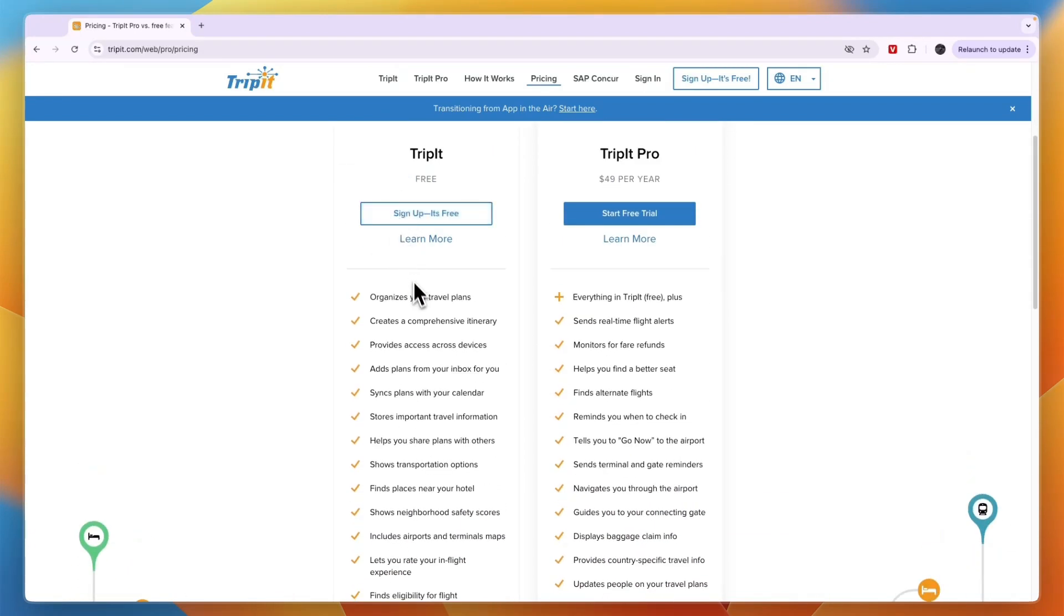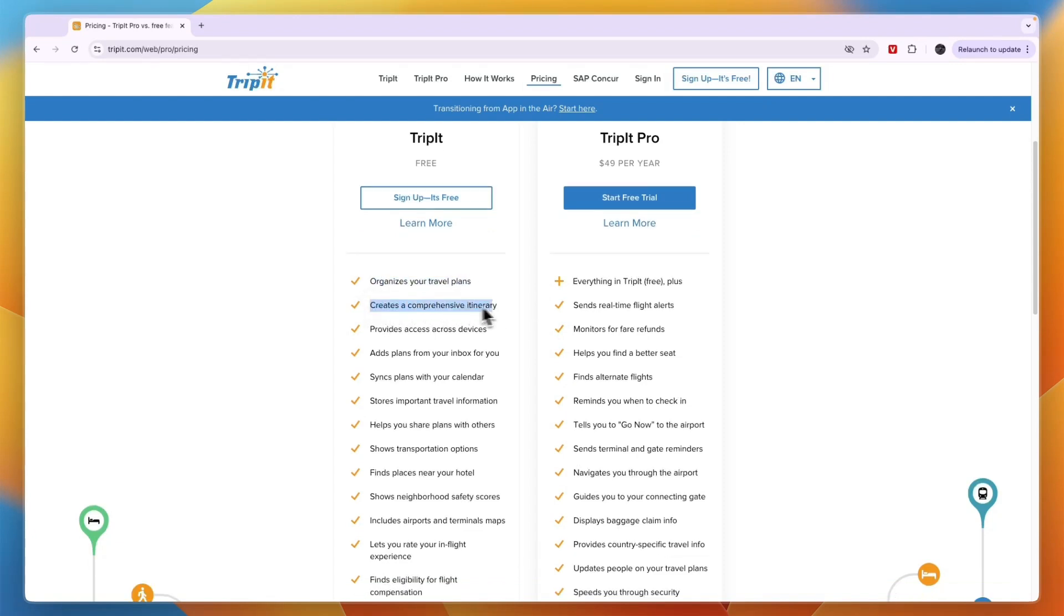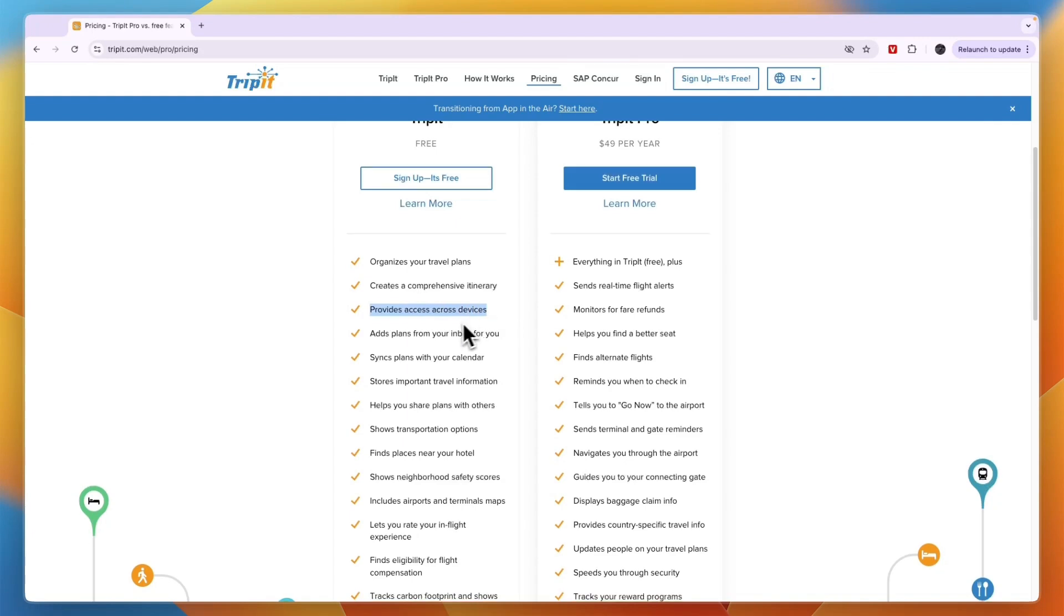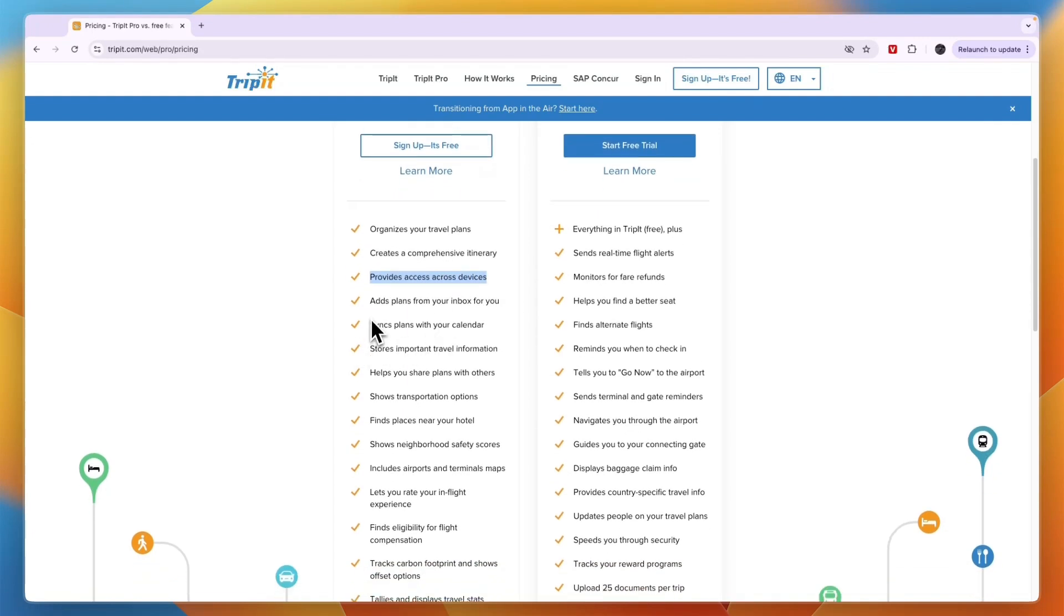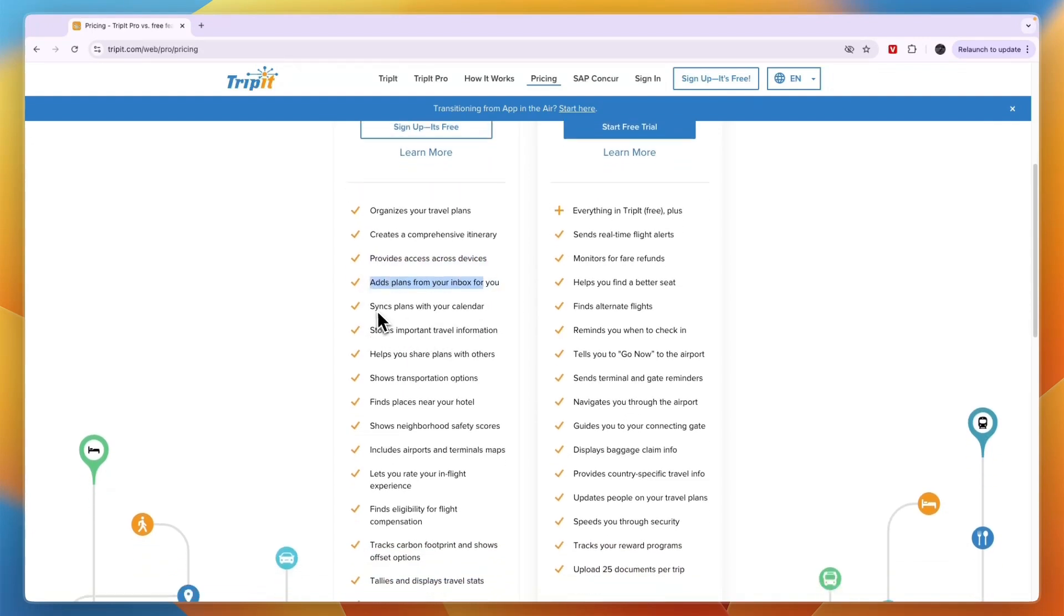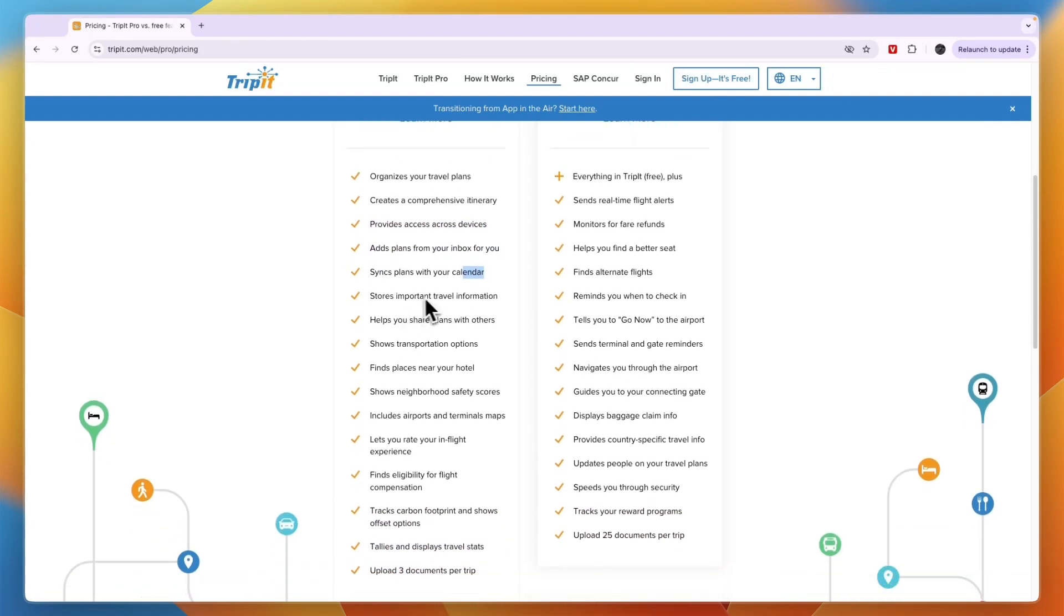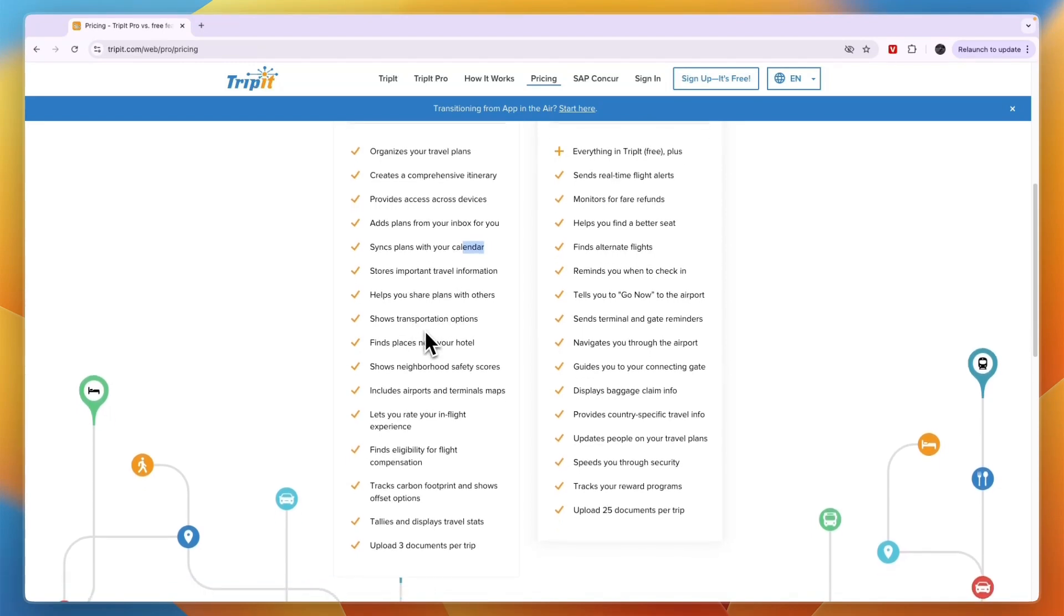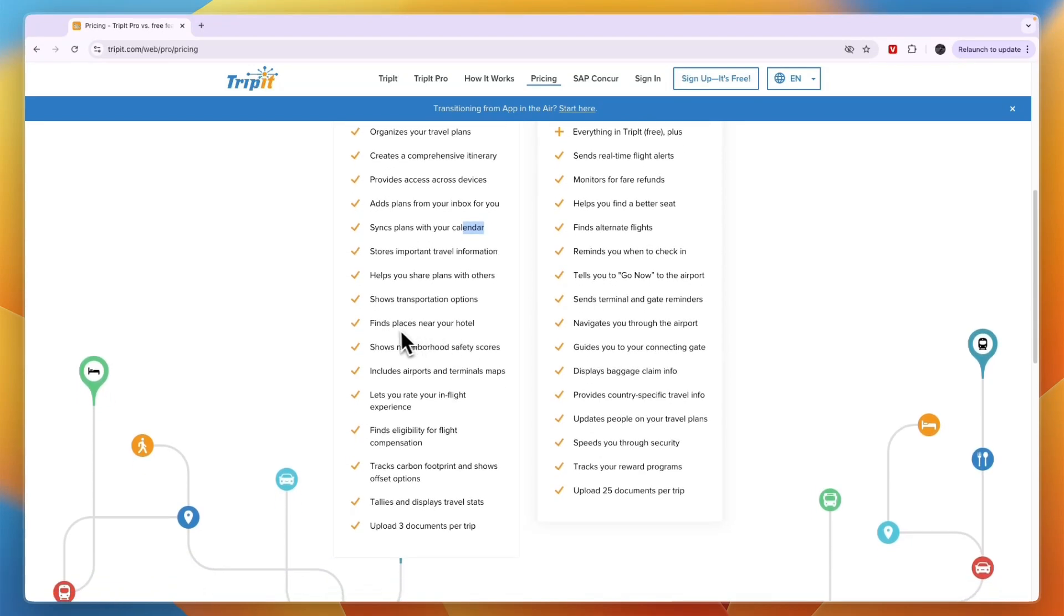The free plan includes all the basics: organizing your travel plans, creating a comprehensive itinerary, providing access across devices, adding plans from your inbox, syncing plans with your calendar, storing information, sharing plans with others, and showing transportation options.